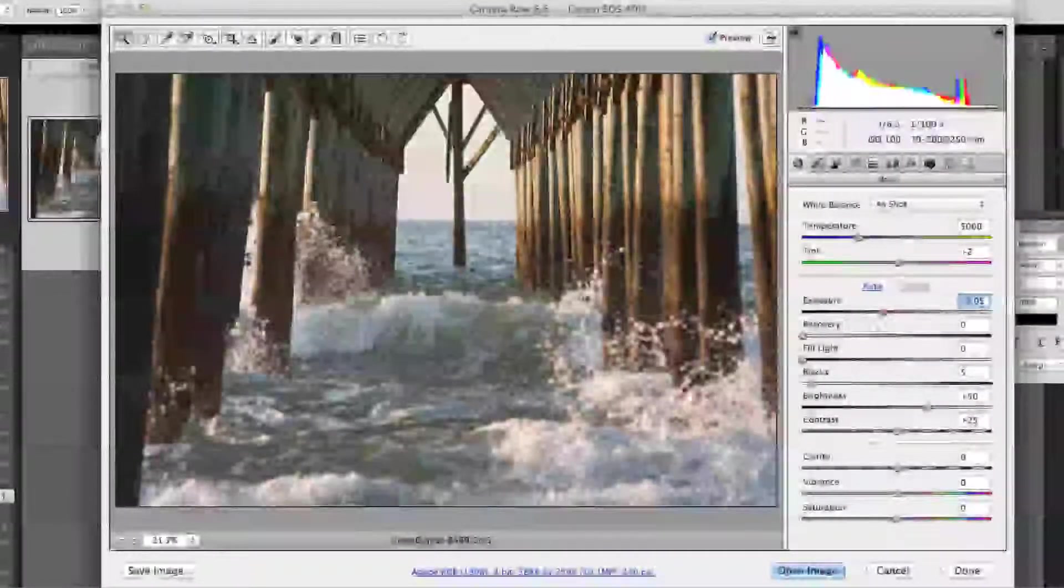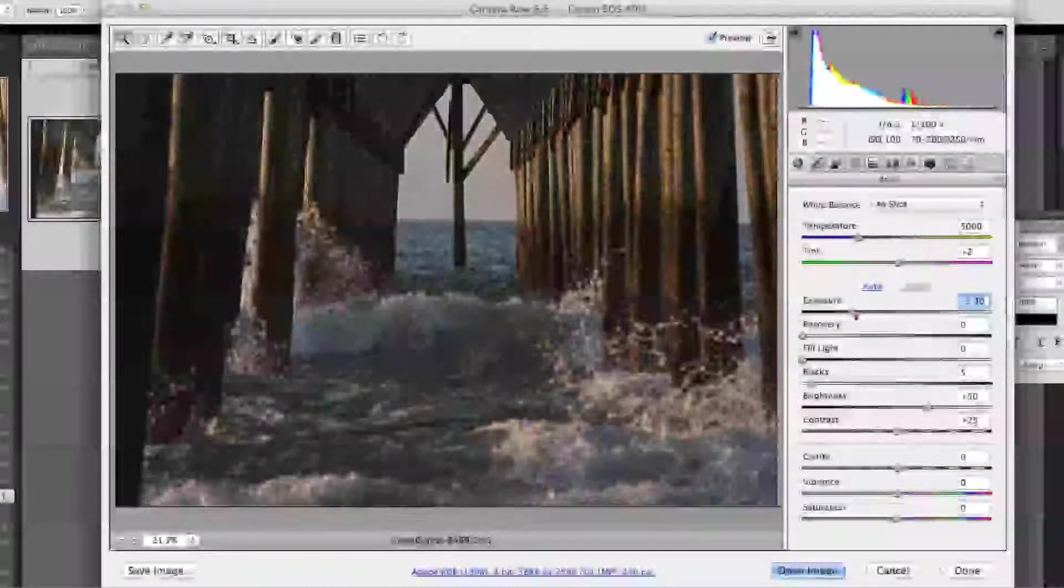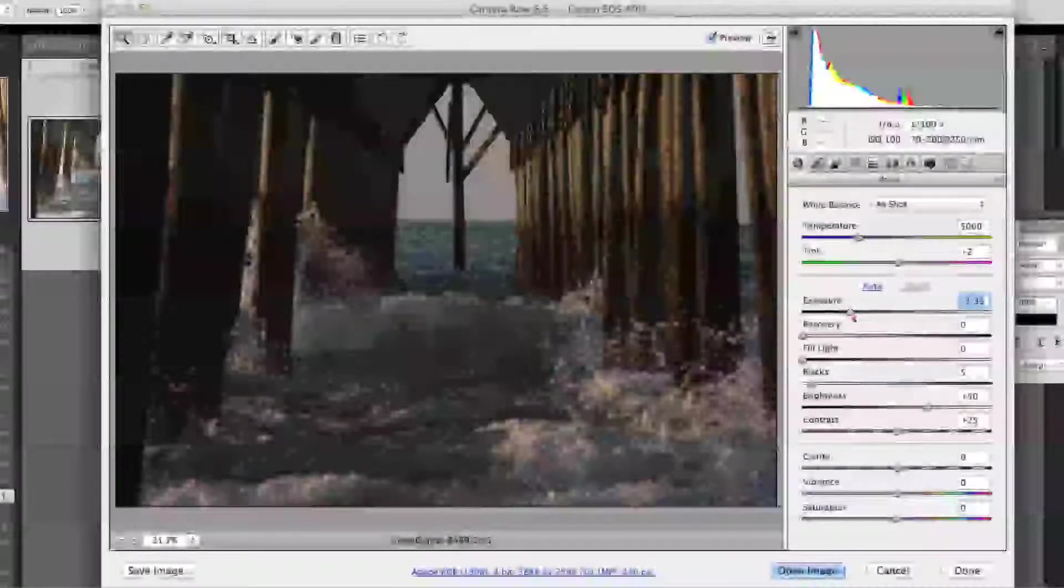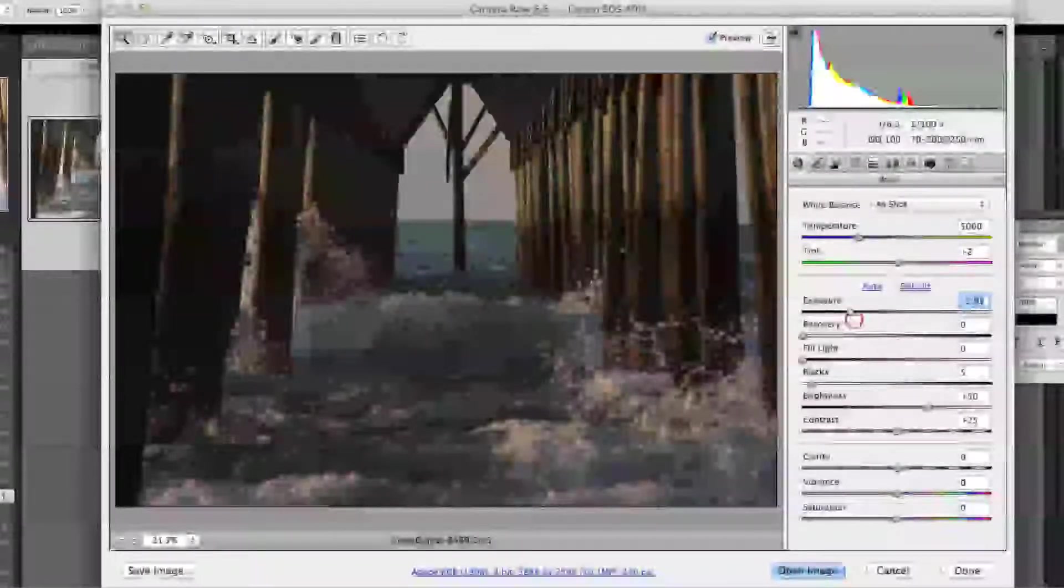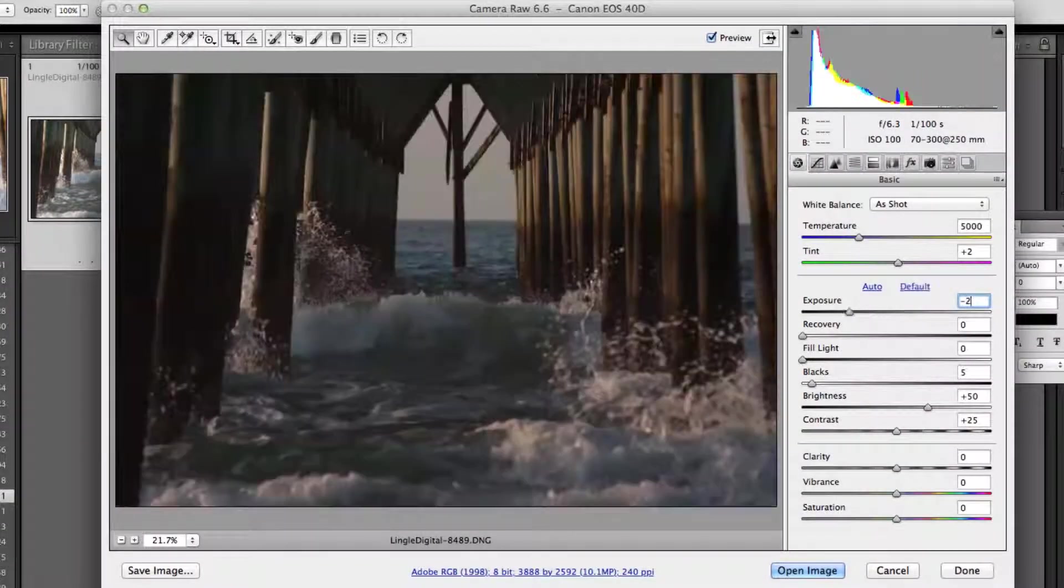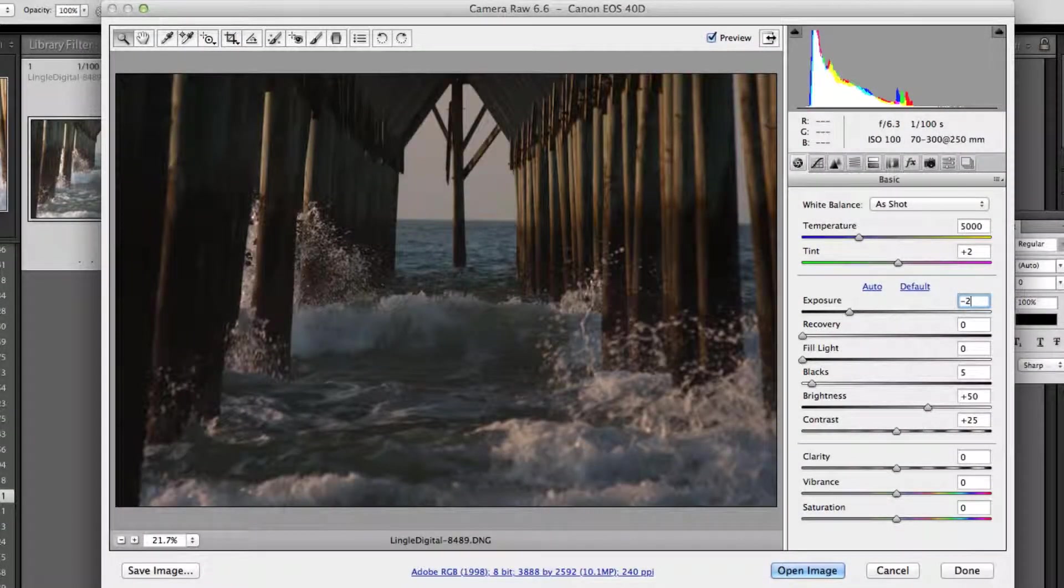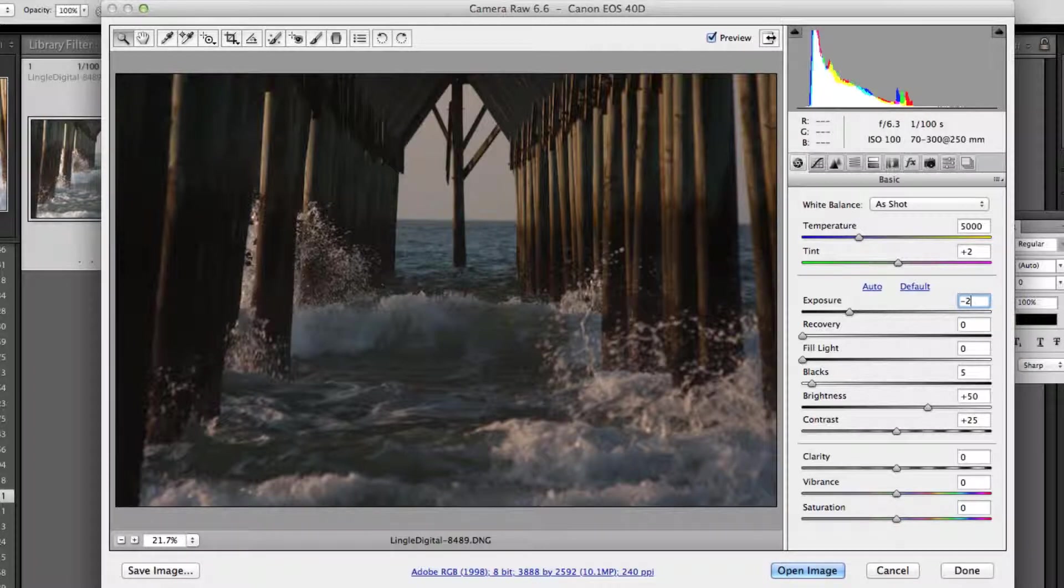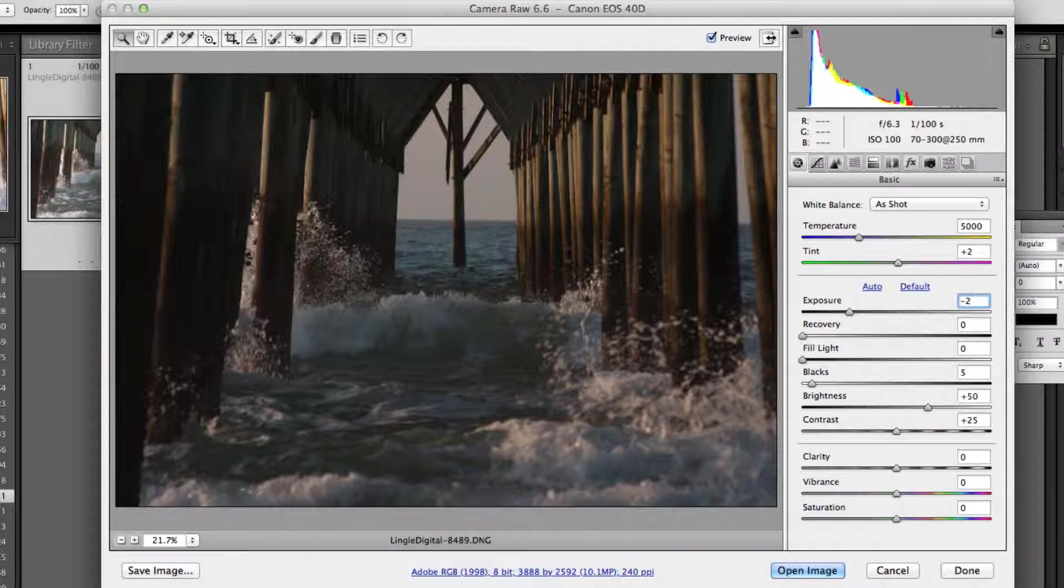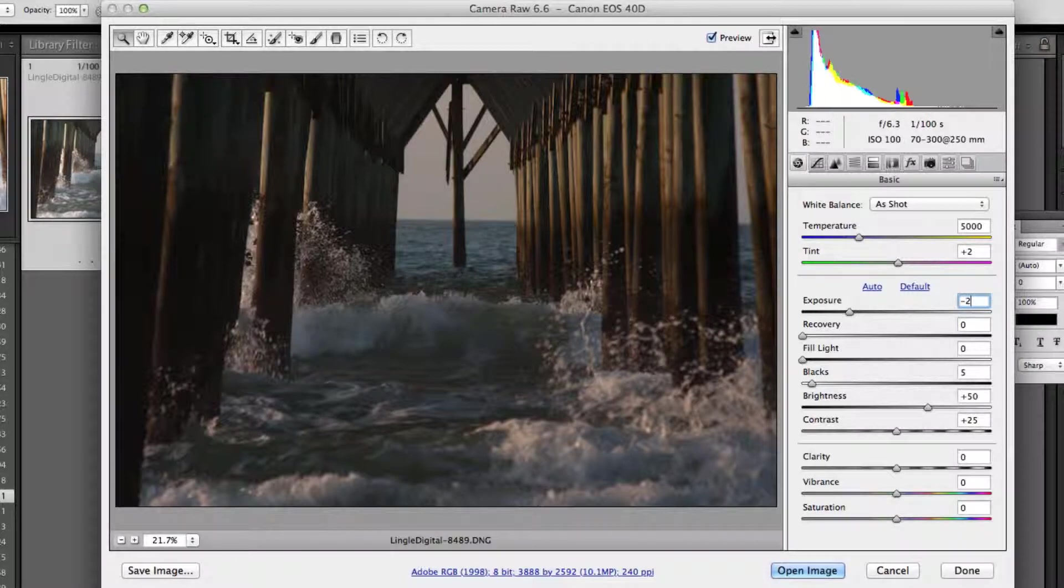And we're going to bring the exposure to negative 2. In this case, you could use whatever values you want here, negative 1, negative 2, negative 3, whichever gets the, you know, play around with them, see what you like. You could even do a few different bracketed shots here. You could make a negative 3, a negative 2, a negative 1, 0, 1, and so on. But I'm just going to do a negative 2.